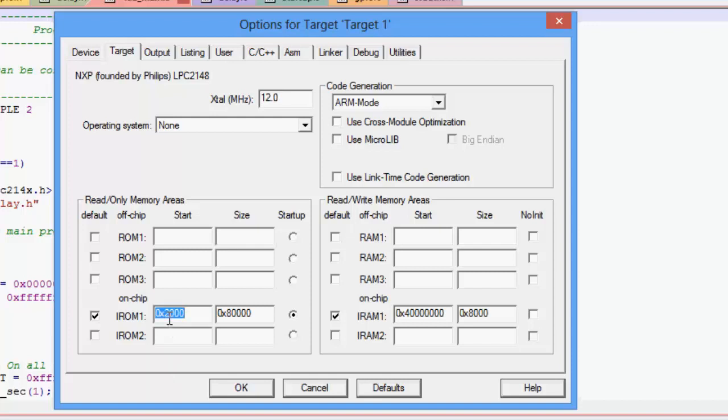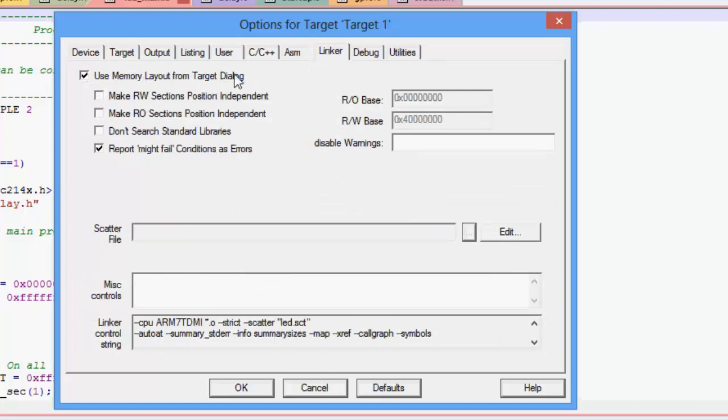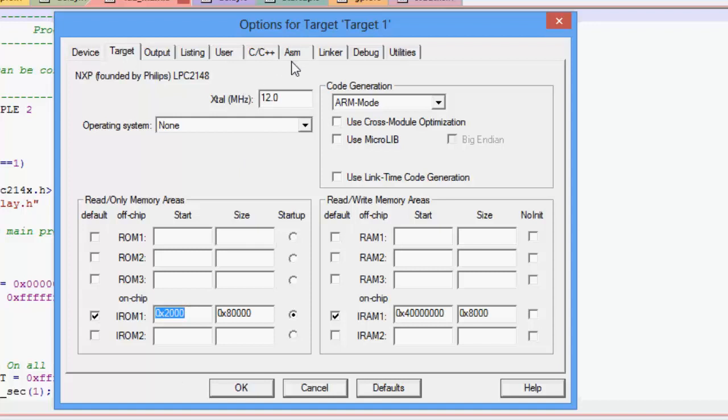So this is a very important setting and also in the linker you need to check this option which says use memory layout from the target dialog. So this is the target dialog. So the target dialog sees that the code starts from 0x2000.